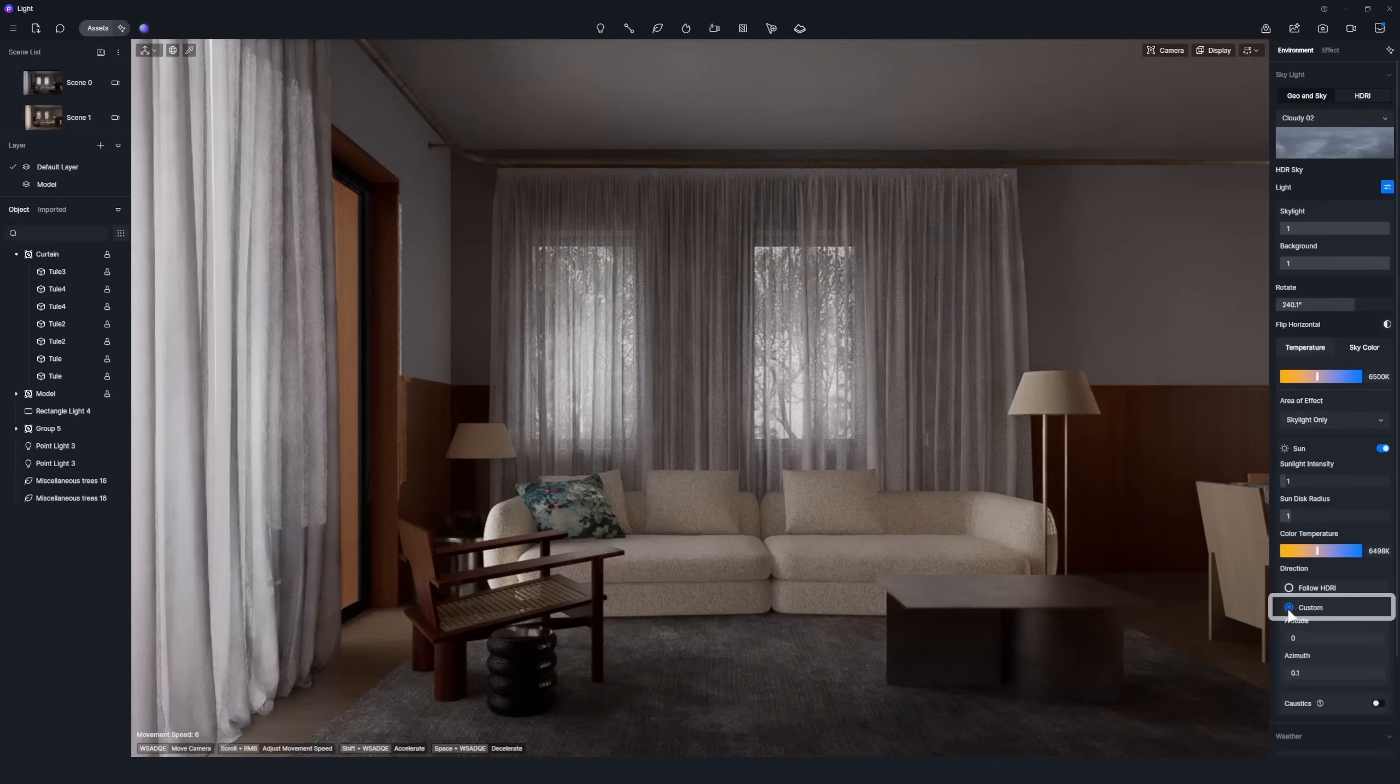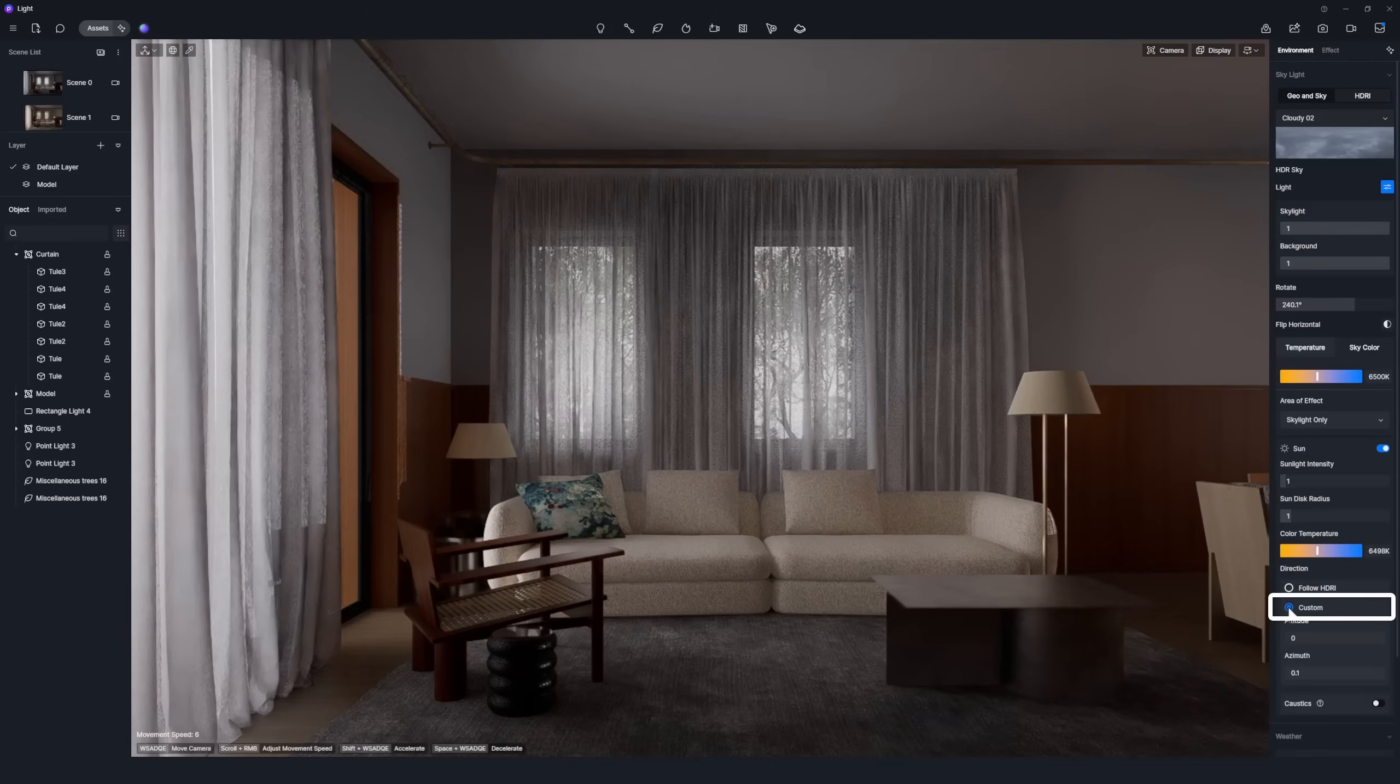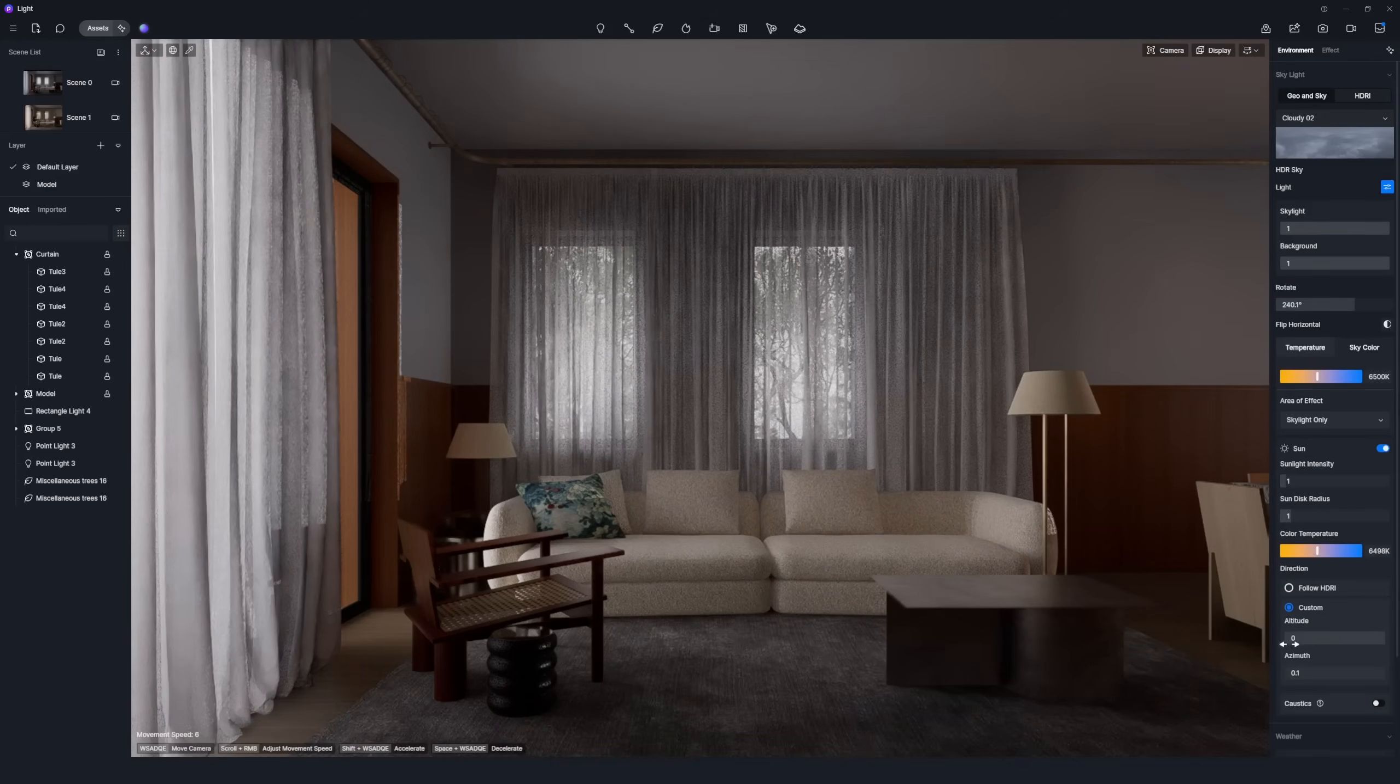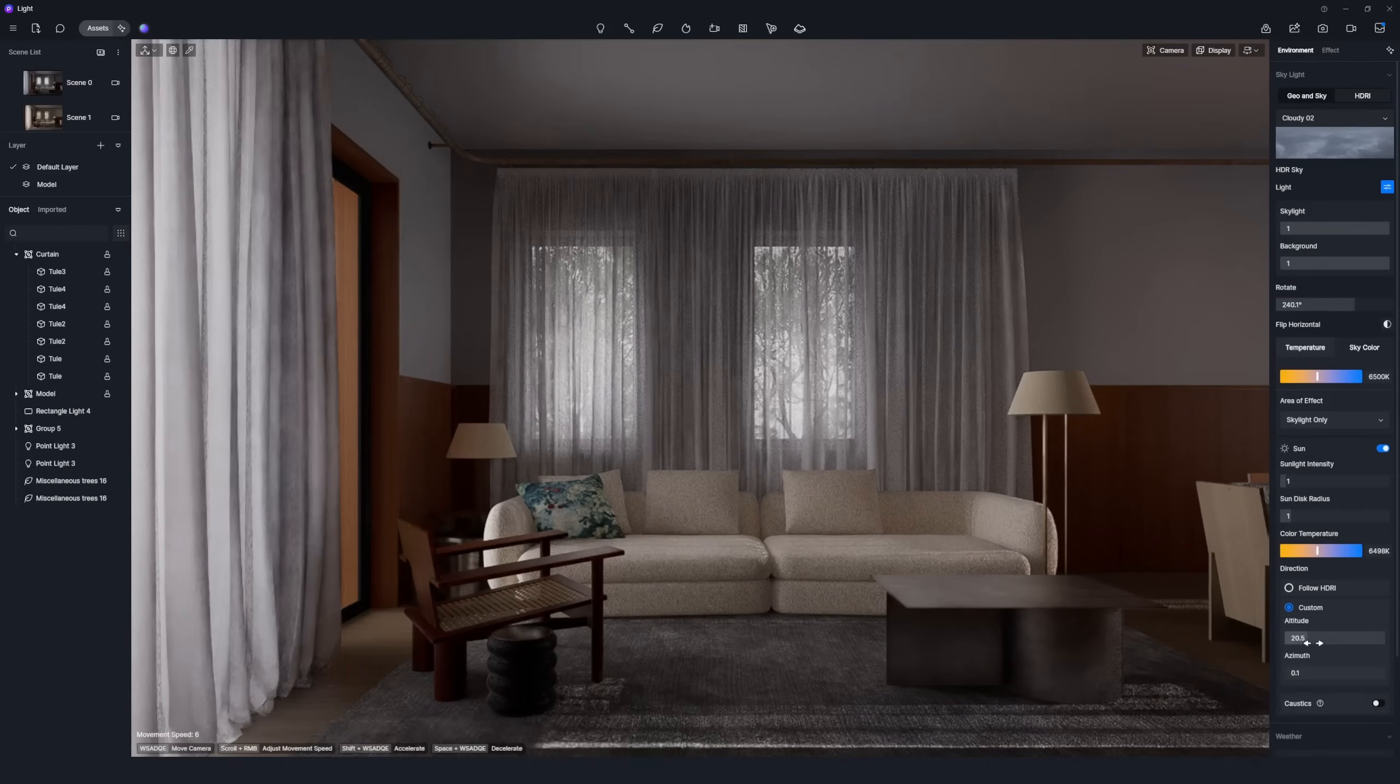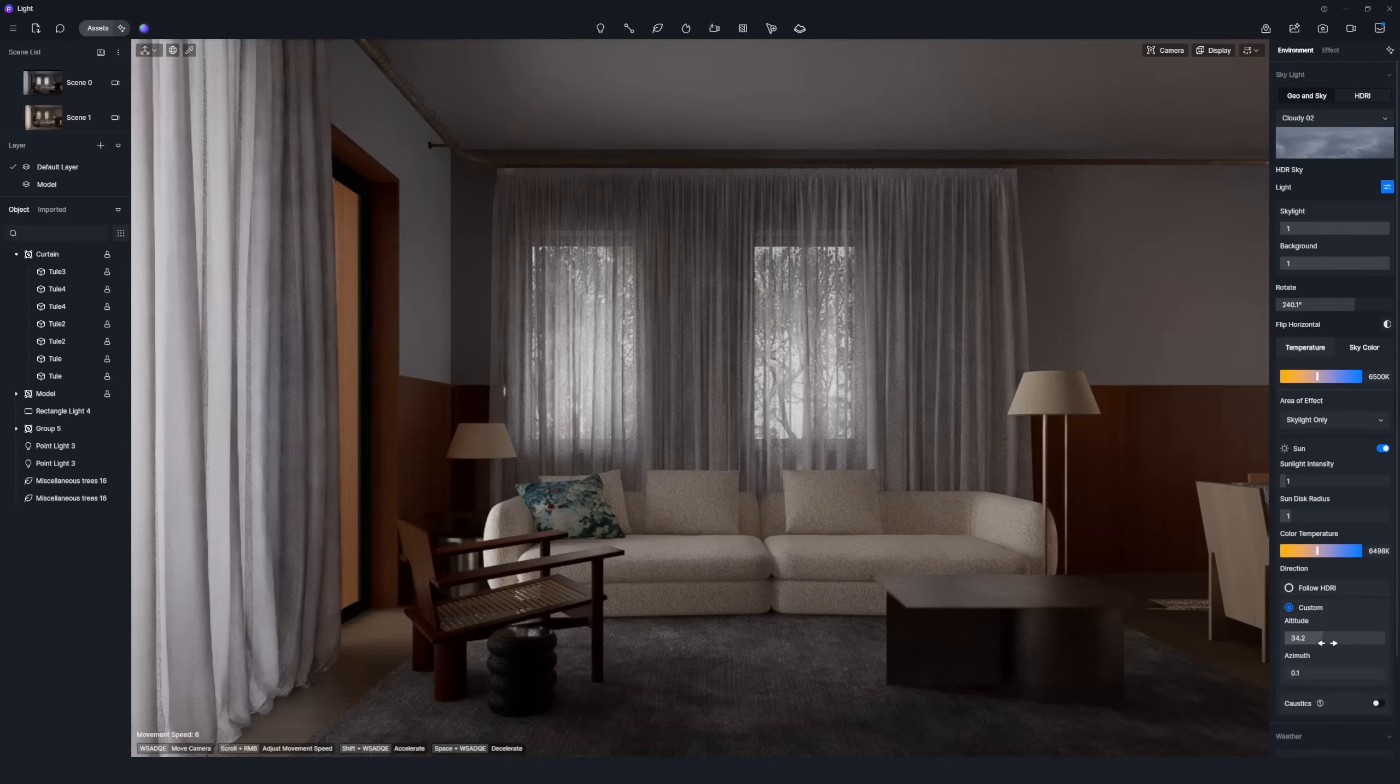Now enable the custom sun setting for the HDRI and adjust its altitude and azimuth till the sun sits just right.